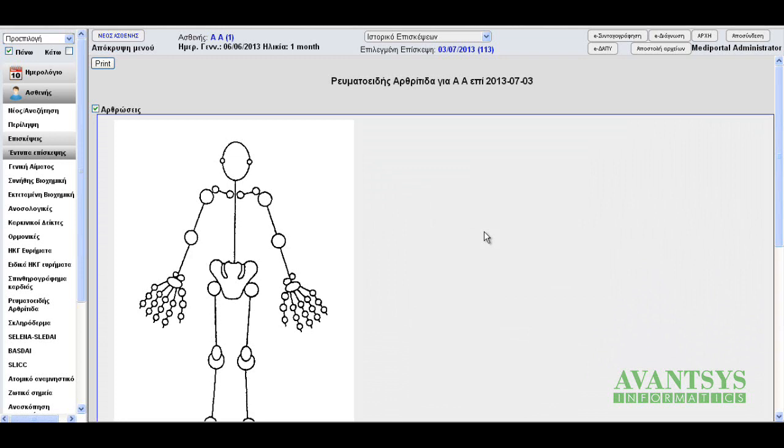The rheumatoid arthritis form calculates the DAS28 scores depending on the number of swollen, tender, and swollen and tender joints. Upon clicking on each joint, we are presented with a dropdown menu where we can choose whether it's swollen, tender, or both.